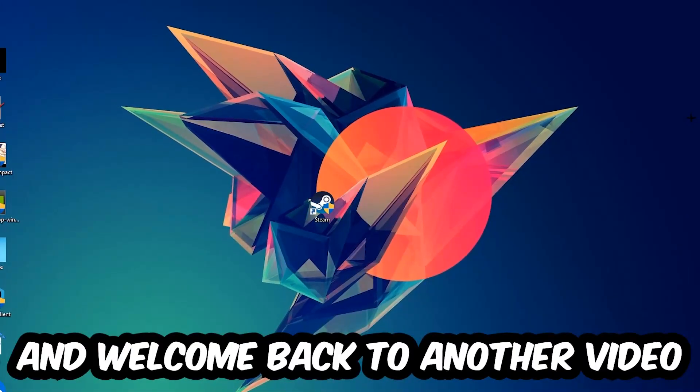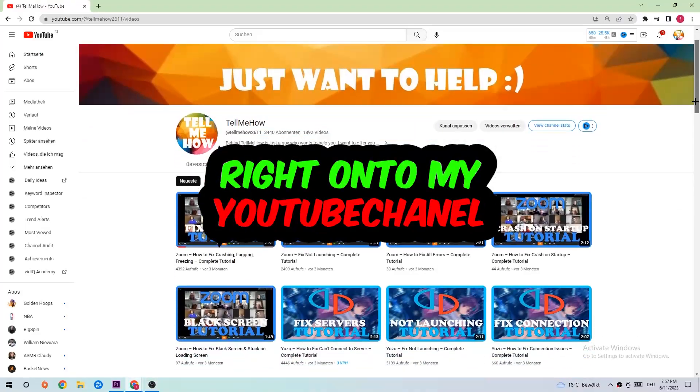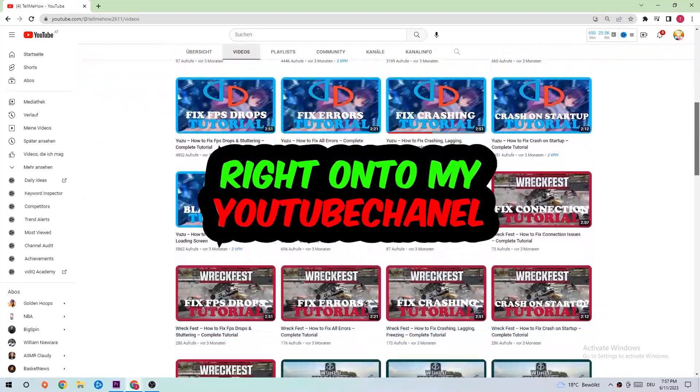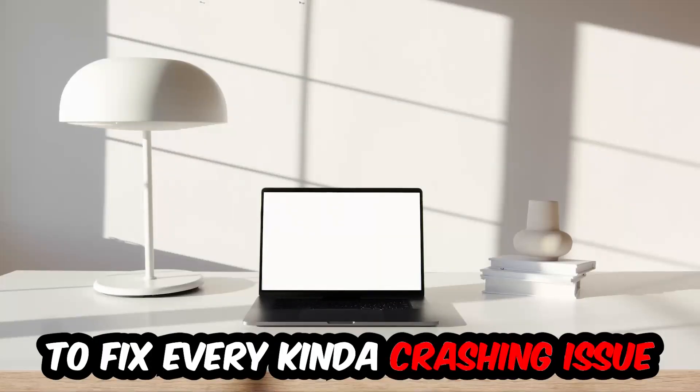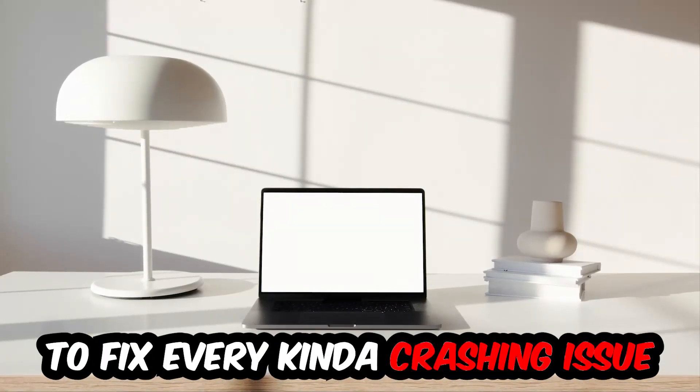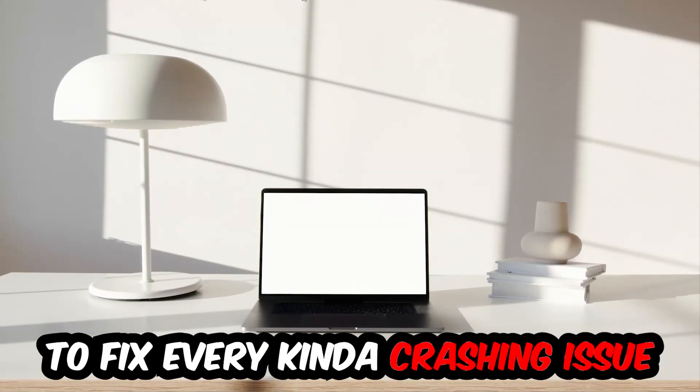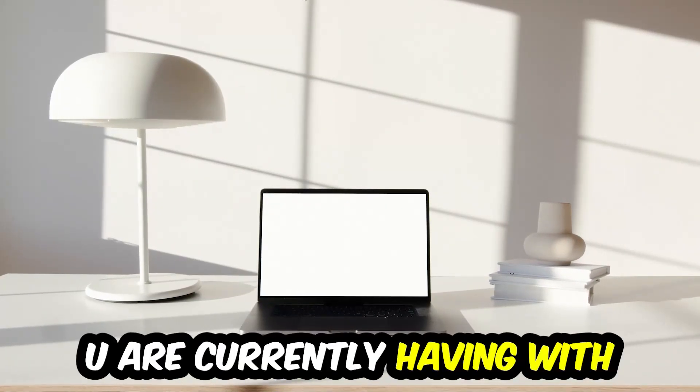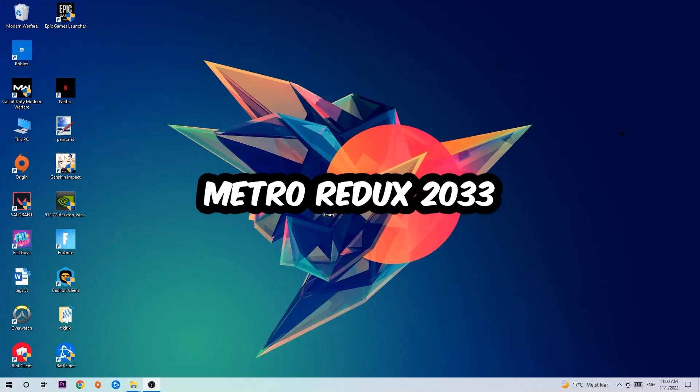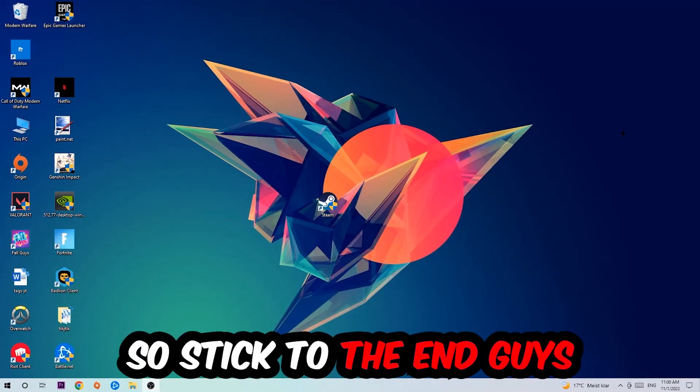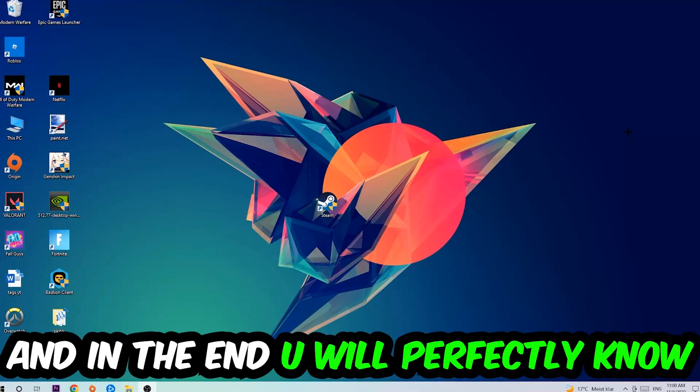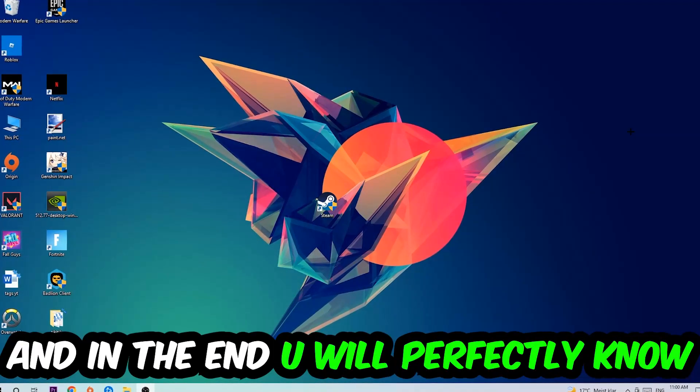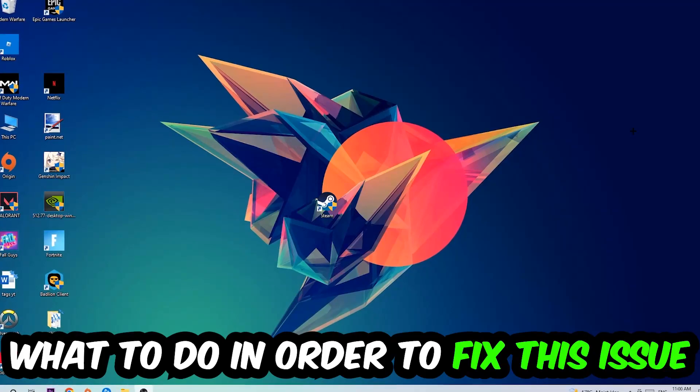What's up guys and welcome back to another video right onto my YouTube channel. Today I'm going to basically tell you how to fix every kind of crashing, lagging, or freezing issue you're currently having with Metro Redux 2033. So stick to the end guys, this will be a step-by-step tutorial. In the end you will perfectly know what to do.